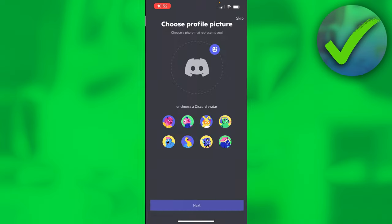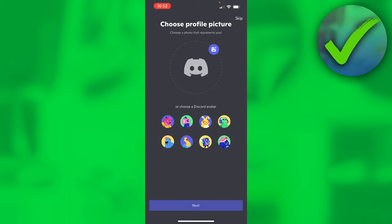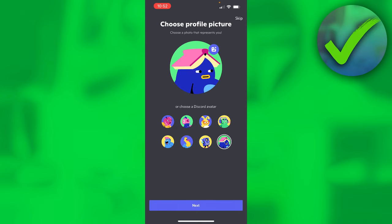Once it loads up, you can see that I can now choose a profile picture. If you click on this icon over there, you can choose a profile picture from your photos app, or you can go with one of these default ones, or you can simply skip it.